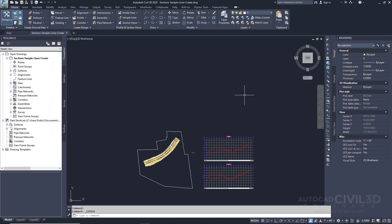In this exercise, you'll create a set of sample lines along the alignment. The sample lines define the stations at which the cross sections are cut, also the width of the sections to the left and right of the alignment. A set of sample lines is stored in a sample line group for the alignment. Each sample line group has a unique name, and each line within the group also has a unique name.